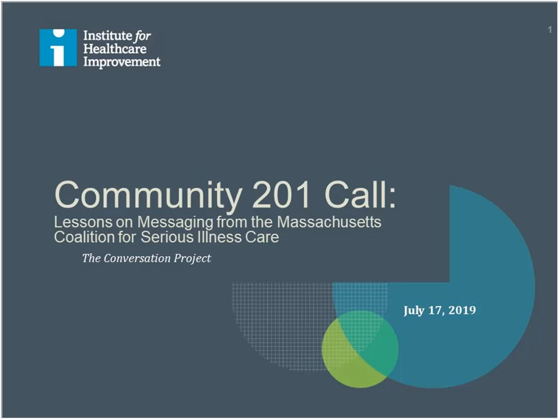Welcome to our community call 201: Lessons on Messaging from the Massachusetts Coalition for Serious Illness Care. I'm Christopher, a project coordinator for the Conversation Project.